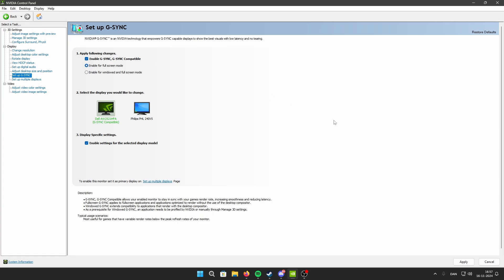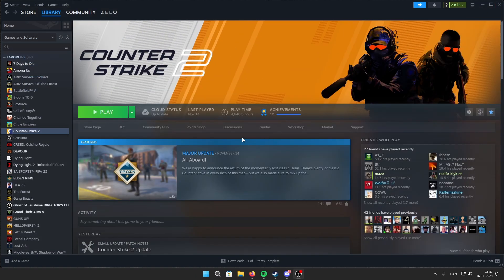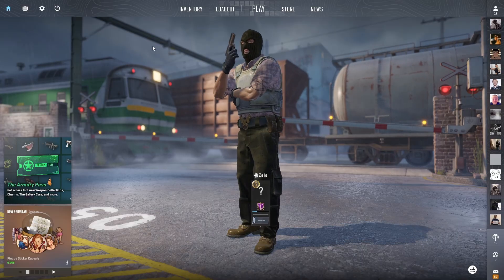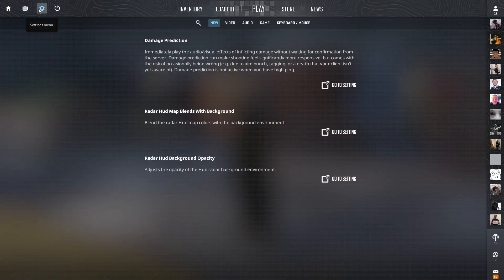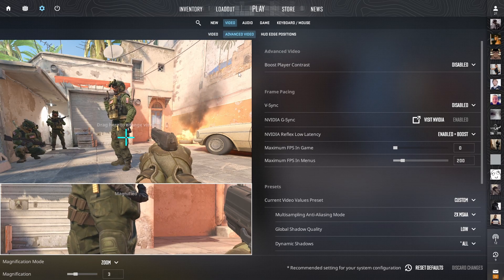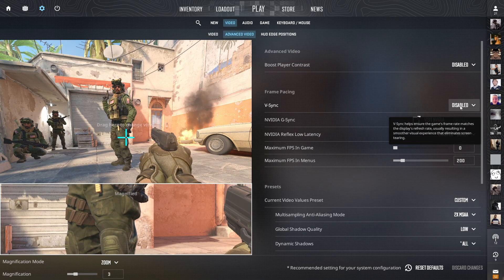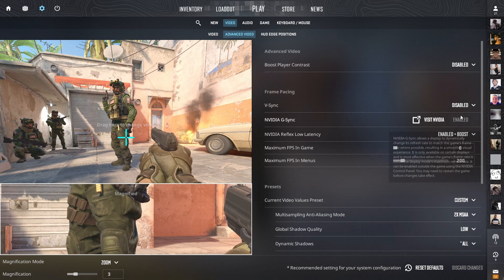Hit Apply and close the panel, then start up CS2. Once you're in CS2, go to Settings, then Video, then Advanced Video — V-Sync should be disabled here.